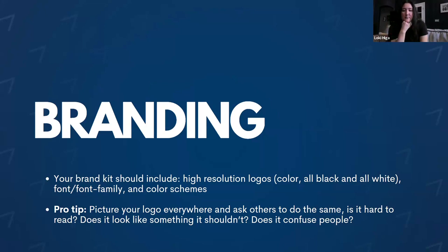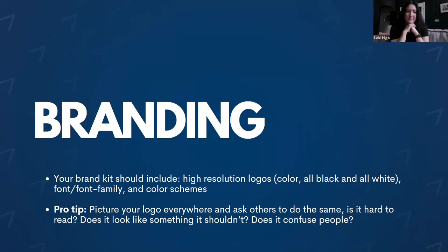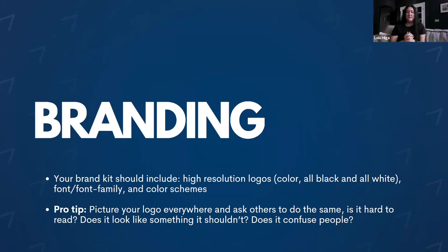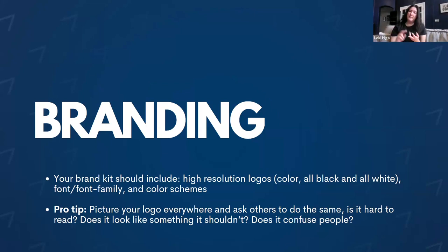We're going to jump a little more into branding. This is a general design overview. Your brand kit should include high-resolution logos — you want an all-color version, an all-black version, and an all-white version of your logo. You also want to have the font and font family and any color schemes you're looking to keep.